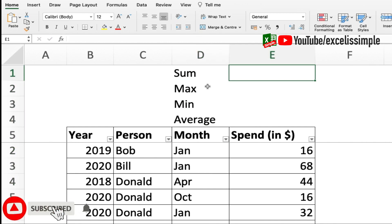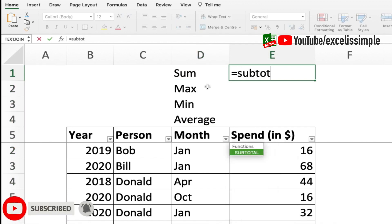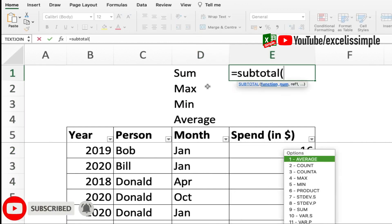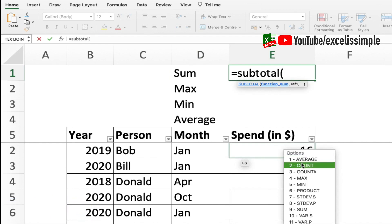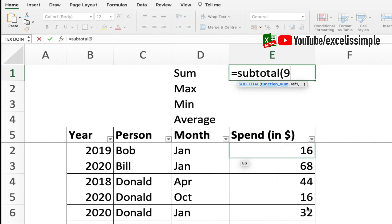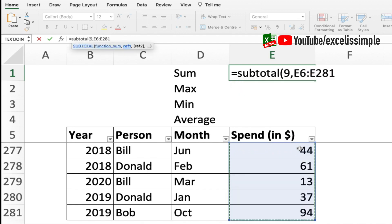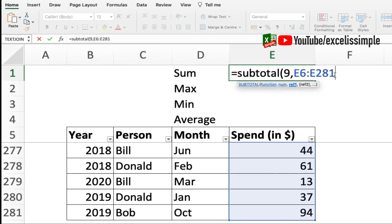So for sum I'm going to do equal to subtotal, and you can see all the options available and their function numbers - average, count, count a, max, minimum. I want sum, so the sum one is nine, comma, and then I'll select this entire selection. Remember when you have to use subtotal function you should be selecting the entire column or the entire array to make sure that every time it's filtered you get the correct result. My columns are till 281, so I selected E6 colon E281.